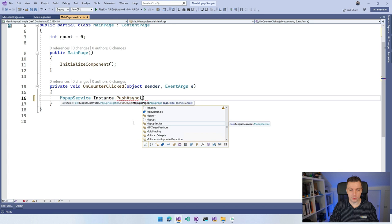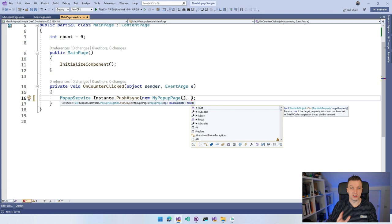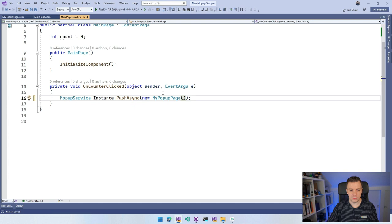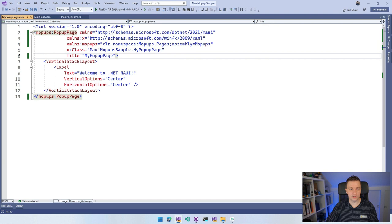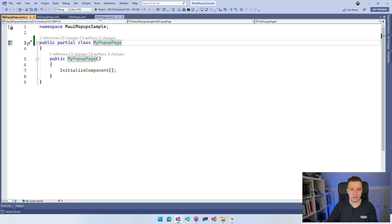It was giving me a build error because I forgot to update the inheritance in the code-behind. Since the XAML already declares the base class as PopupPage, I can just remove the explicit inheritance from the C# file. Now MainPage is happy and we should have everything to show our first popup page.